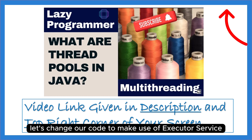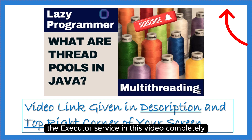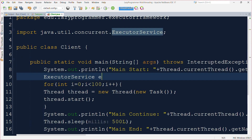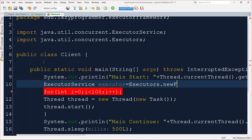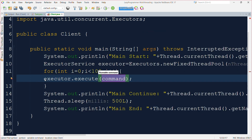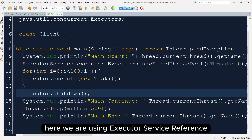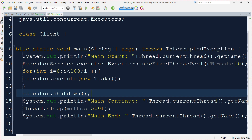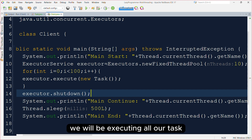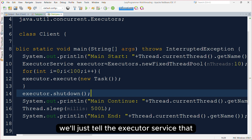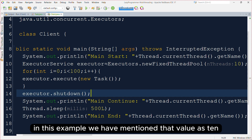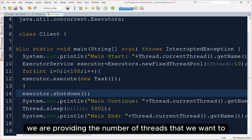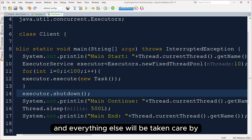Before we move ahead, let's change our code to make use of ExecutorService. We will not cover ExecutorService completely in this video — that will be covered in a dedicated video with complete explanations. Here we are using an ExecutorService reference pointing to an object of ThreadPoolExecutor, which is an implementation of ExecutorService. Using this executor service, we will execute all our tasks with the created thread pool. We simply tell the executor service how many threads we want — in this example the value is 10 — using the newFixedThreadPool call of the Executors class. Everything else will be taken care of by the executor framework.